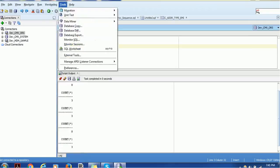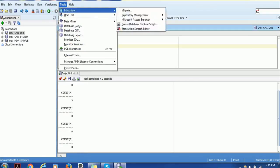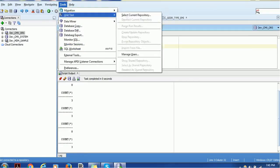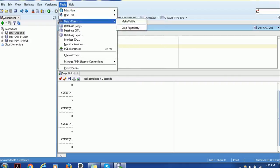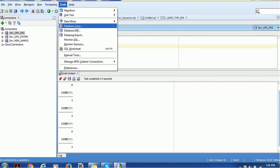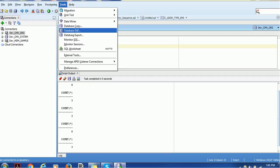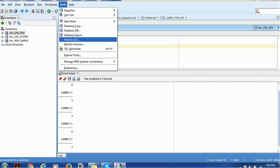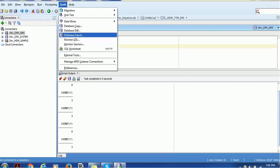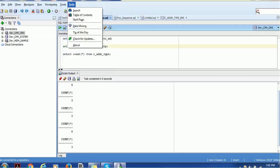Under Tools, you have the Migration tool, Unit Testing tool, Data Miner, and Database Copy — if you want to completely copy your database. You can also compare databases and export the database. Those are some of the key actions available in the Tools menu.